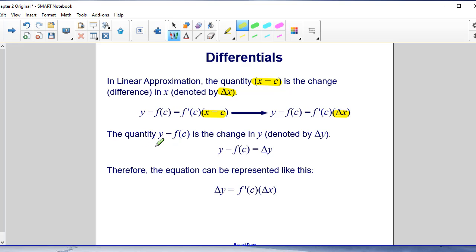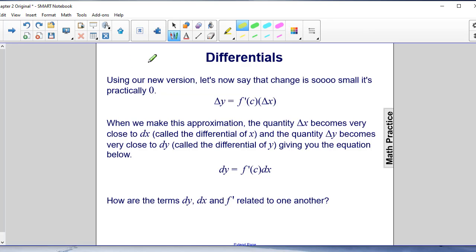The quantity Y minus F(C) is the change in the Y values, denoted by Delta Y. Since Y minus F(C) is Delta Y, we can write the equation as: Delta Y equals F prime of C times Delta X. Now, if we say the change is so small it's practically zero, Delta X becomes very close to DX.